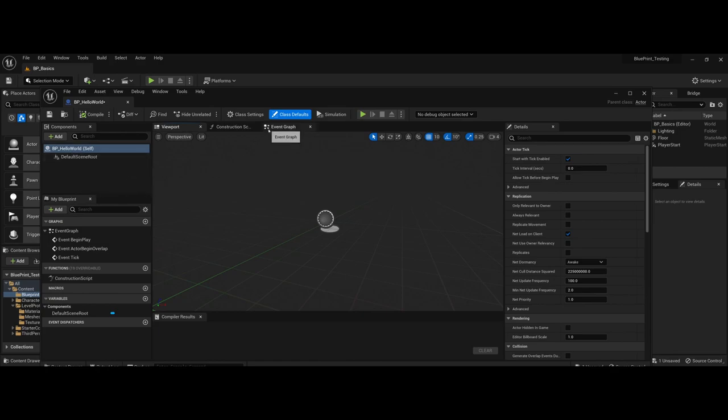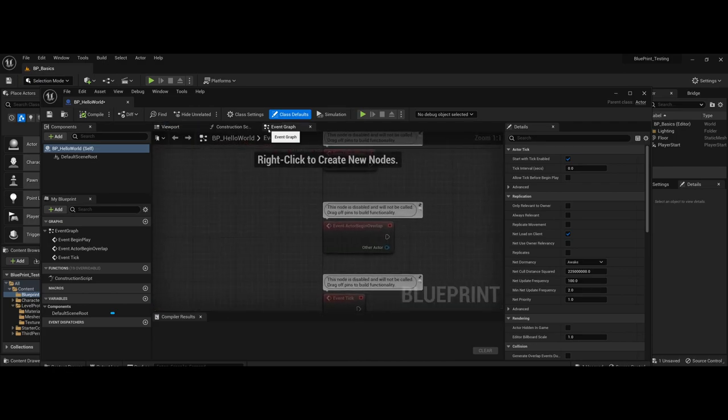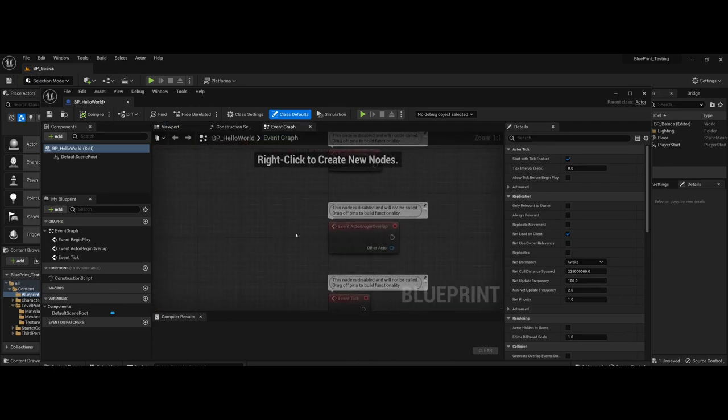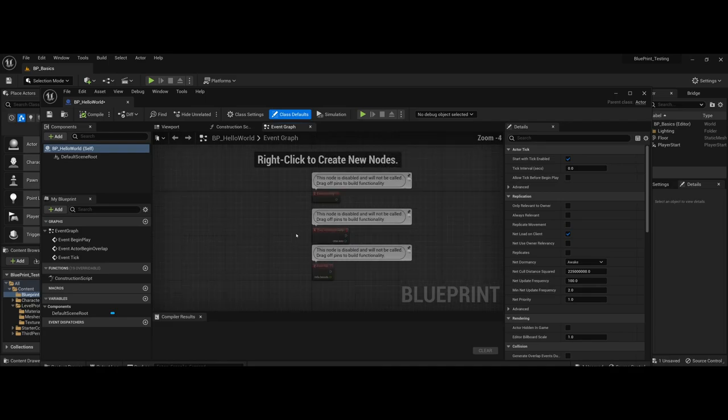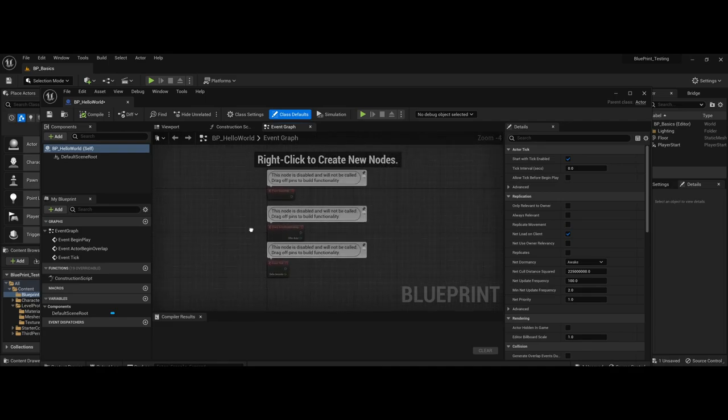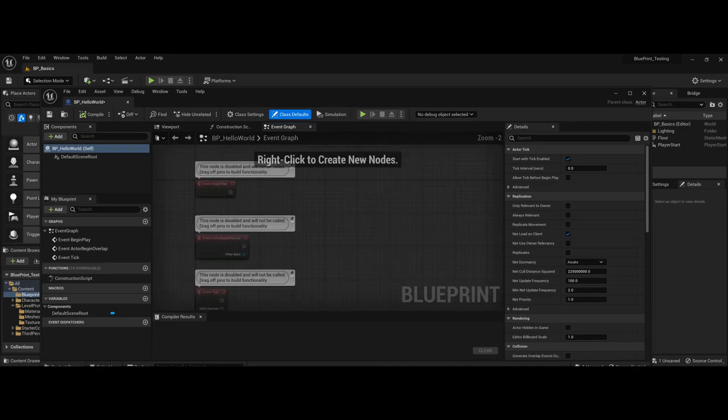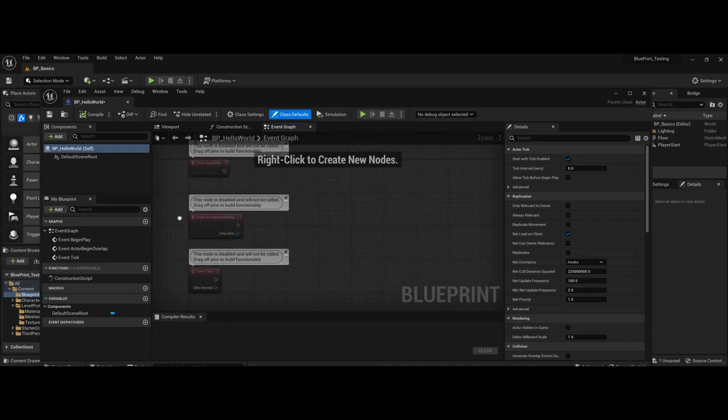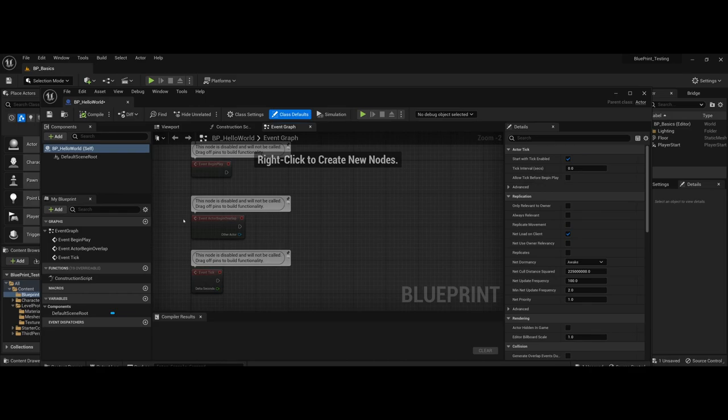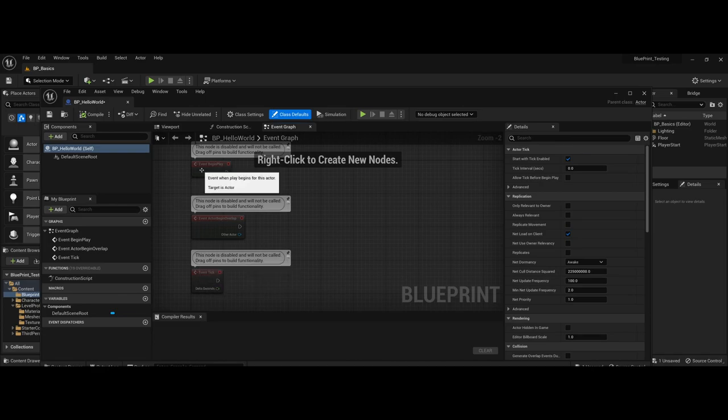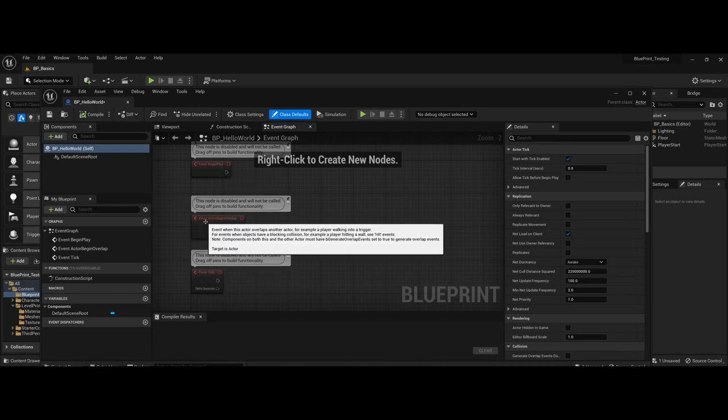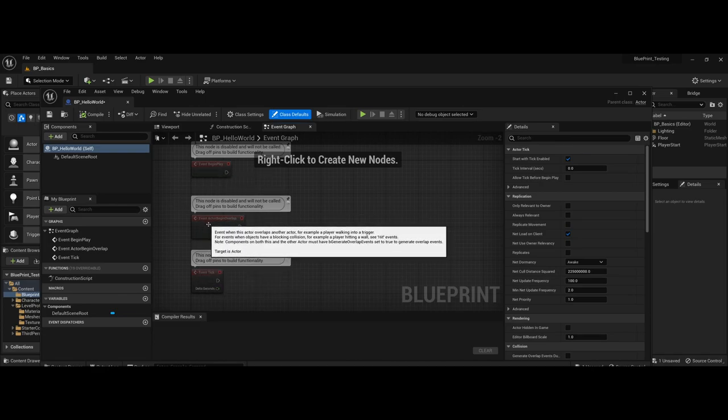If I come over to the Event Graph tab, this is another spot that starting out, you're going to spend a lot of time in. Event graphs offer three already pre-created elements on how the Blueprint should react when certain things occur. For example, you have Event Tick, Event Begin Play, but then Event Actor Begin Overlap.